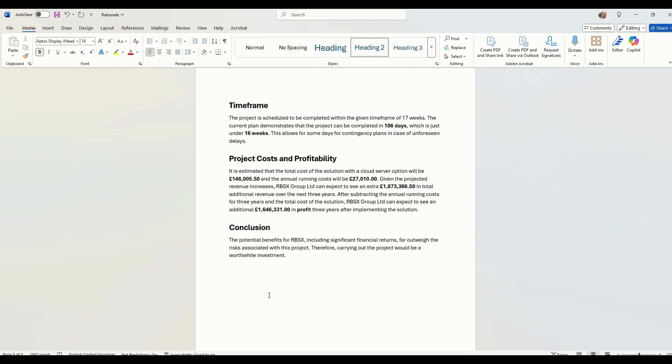A slight conclusion there, the benefits outweigh the costs, significant financial returns, which outweigh the risks associated with the project. So therefore carrying out the projects will be a worthwhile investment.